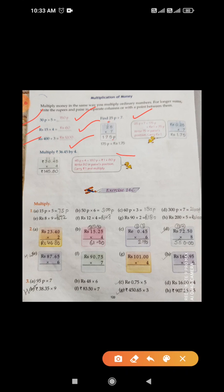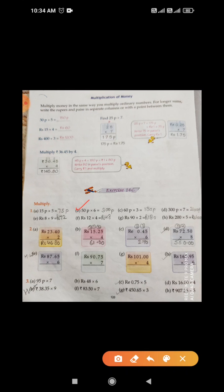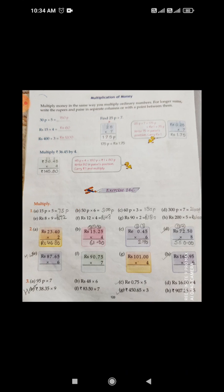Like this, you will do all questions in Exercise 14C, which is all about multiplication. First question, part a: 15 paisa multiplied by 5. 5 fives are 25, the answer is 75 paisa. Part b: 50 paisa into 6. 6 zeros are 0, 6 fives are 30 — the answer is 300 paisa.